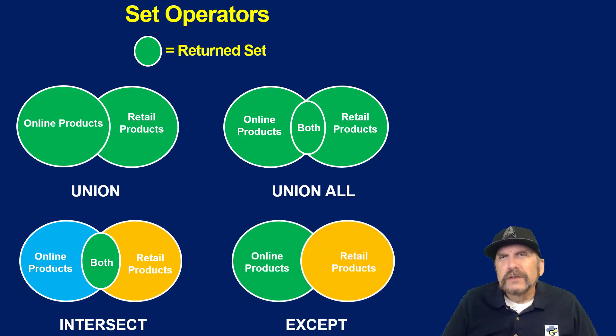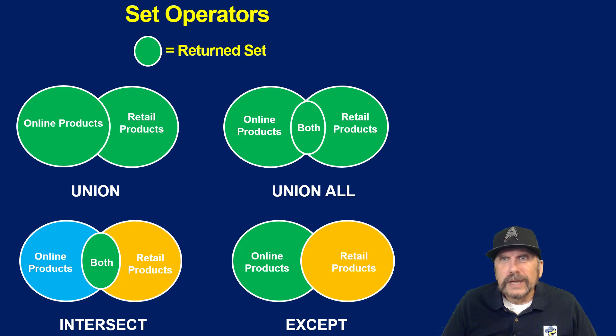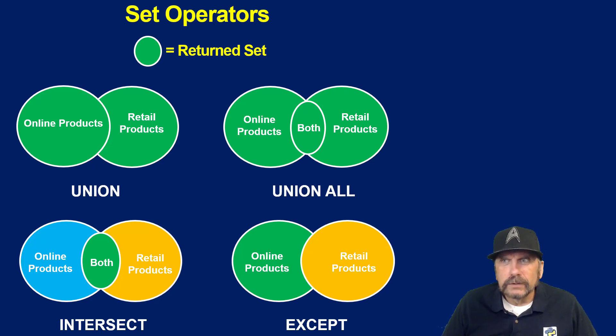And you could say intersect all, which means if it's in both, show me a duplication. But if you say intersect, it's not going to by default duplicate.